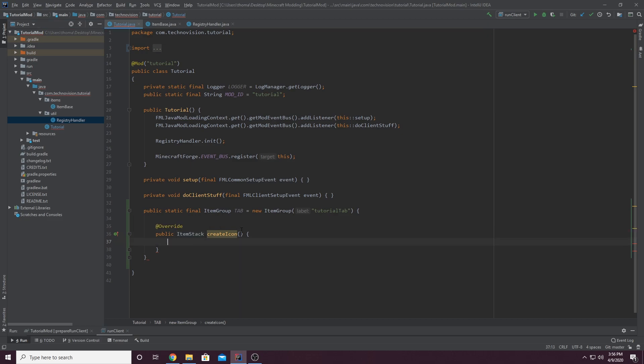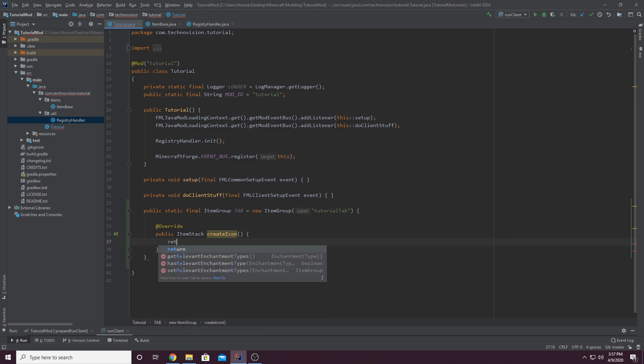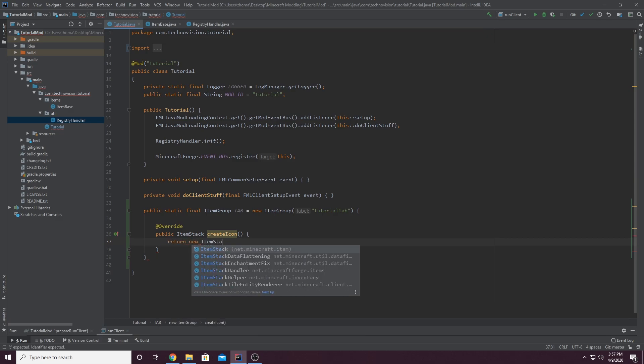And what we're going to return here is an item stack of the item that we're going to be displaying. I know that's kind of confusing, but let me just type it out and we'll go through it. So return new item stack.